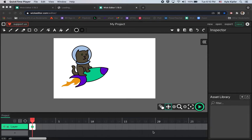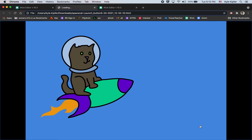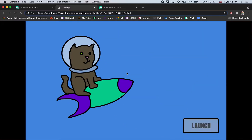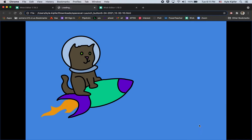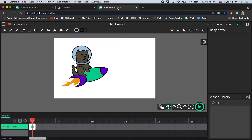All right, going into a new computer animation tutorial here with Wick Editor. What we'll get into today is creating animation like what you see here with a button — this launch button will send my animation on its way and start it playing. Let's go into how to create a simple button like this in Wick Editor to add some interactivity to your animations.